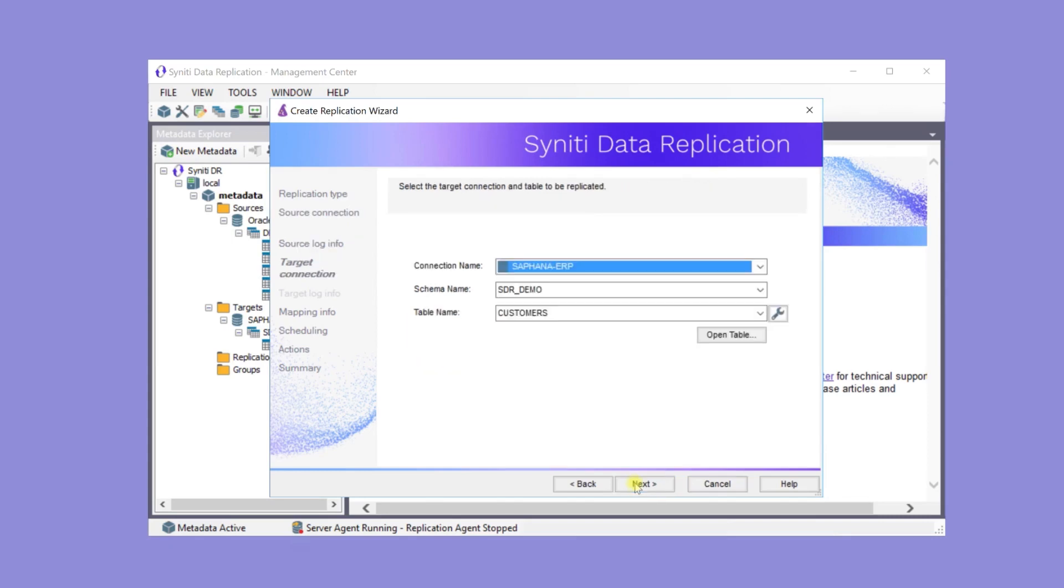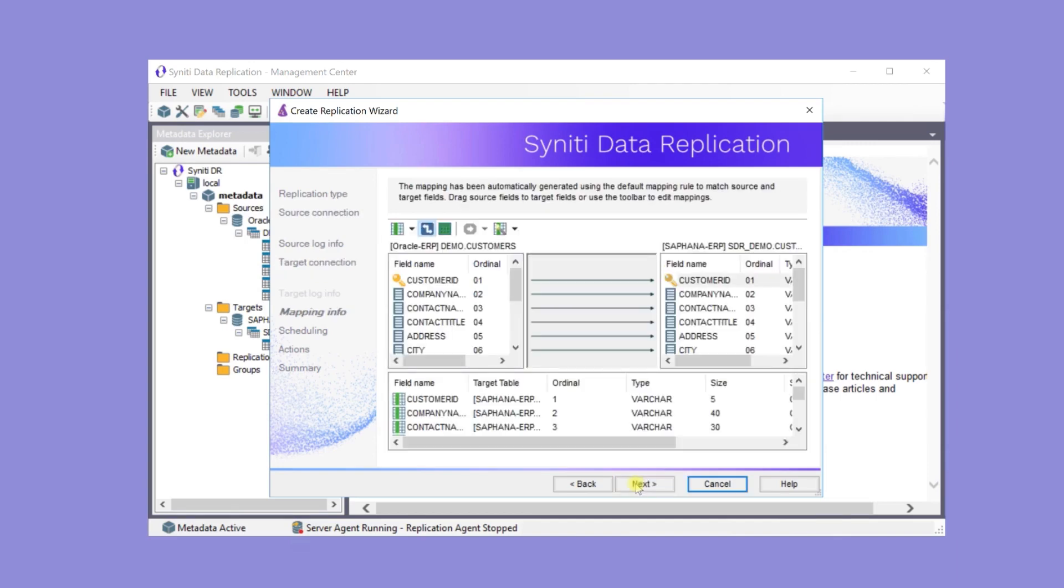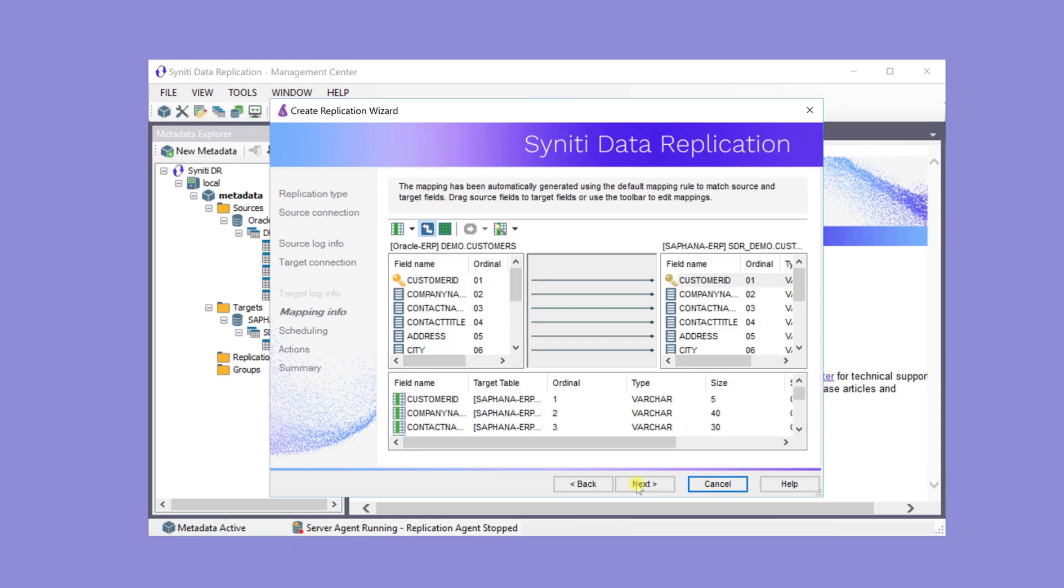The target connection and table have already been entered, and this is the default mapping between the source table and the target table. Because the source and target tables have similar fields, the automatic mapping maps all fields. However, the mapping can be customized.